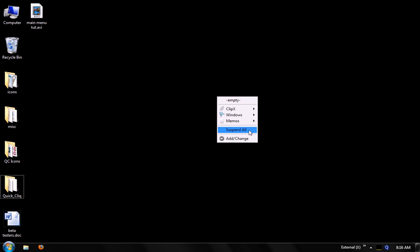We have a suspend all item, which will actually suspend all hotkeys and mouse gestures within the QuickClick application. This is helpful for when gaming or when using an application that has a lot of hotkeys that may conflict with some QuickClick hotkeys, like Photoshop.